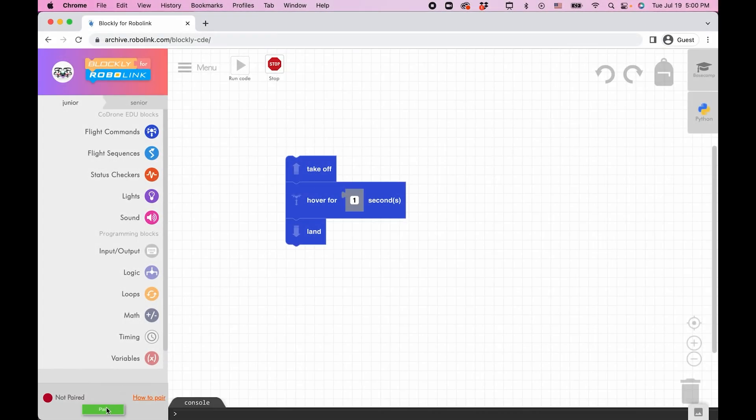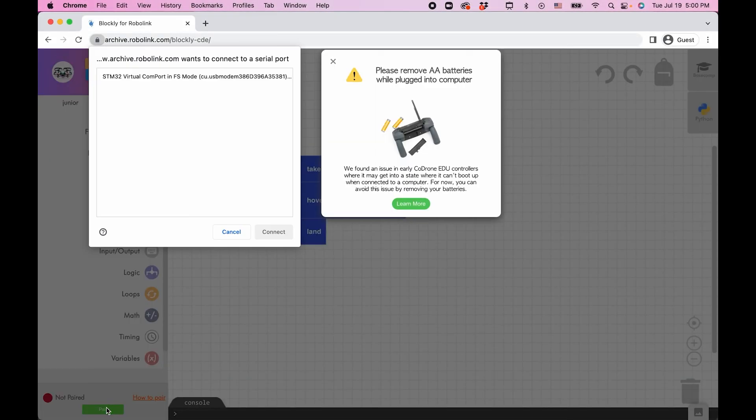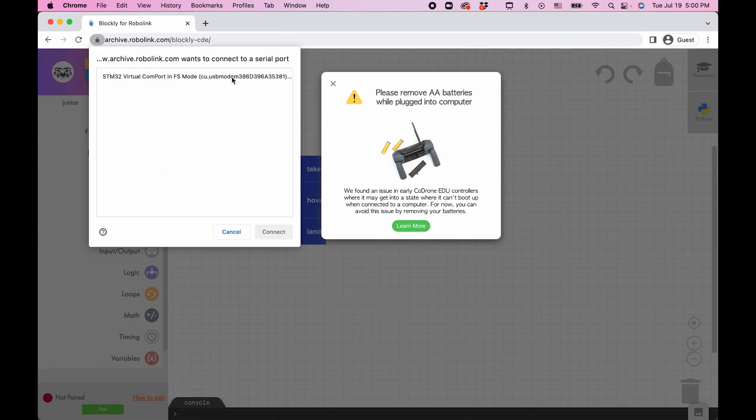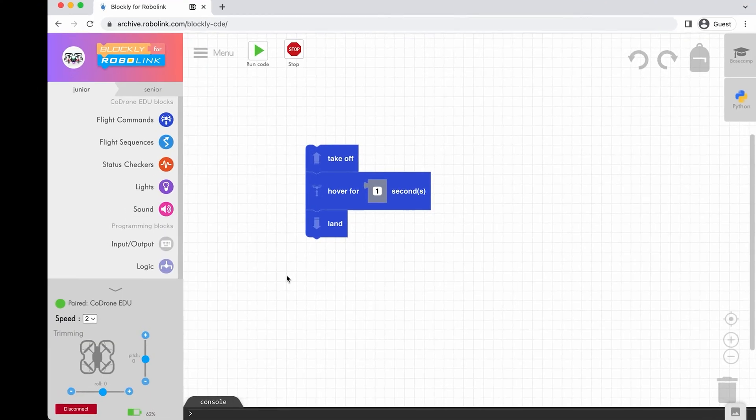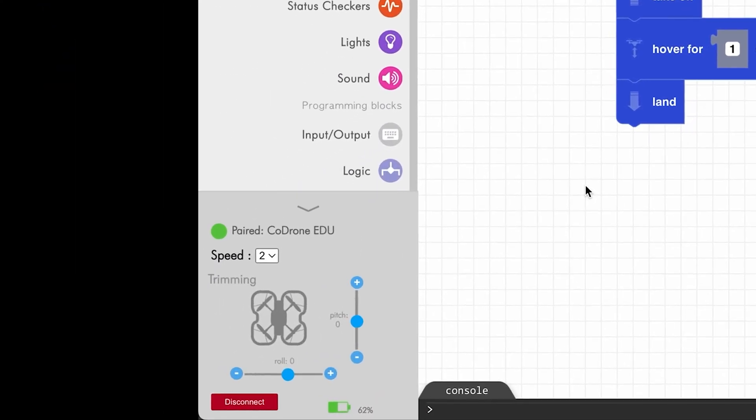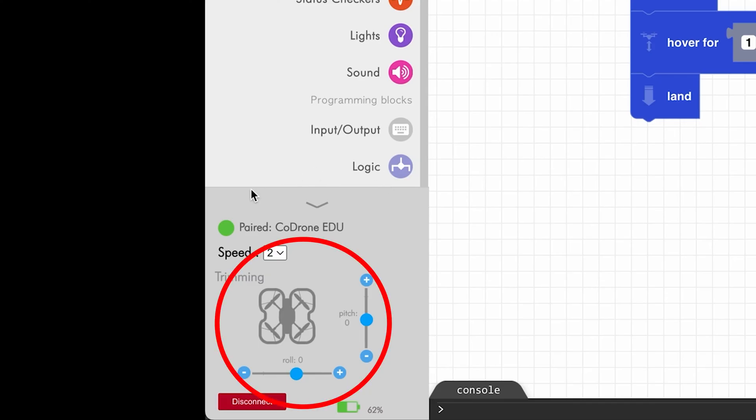First, pair your drone with Blockly. We go into detail about connecting your drone to Blockly in another video. On the bottom left of the screen, you will see the trimming slider bars for roll and pitch. If you have trimmed your drone before, the values will update to the saved values.